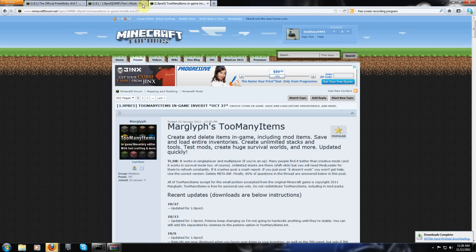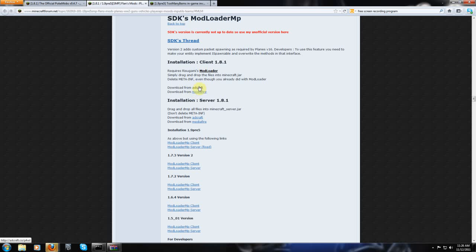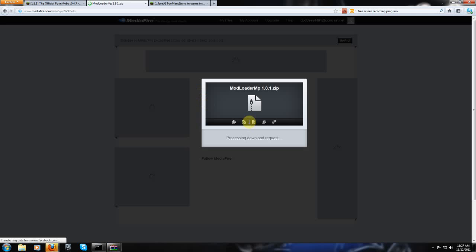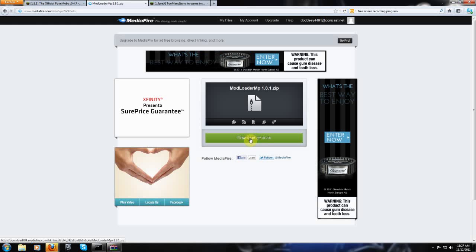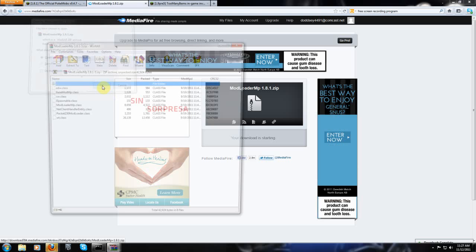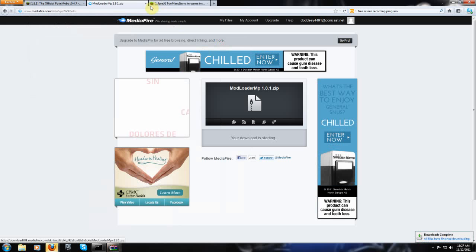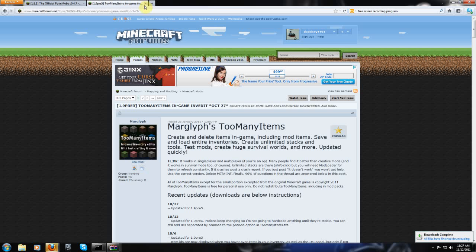I can close that. Get Modloader MP. You're going to get the client version. And you're going to pick one of these two, Adcraft or Mediafire. Actually, I'll probably just send you a link straight to Mediafire for these so you don't have to go through the other stuff. Probably don't have to worry too much about that. Close that.